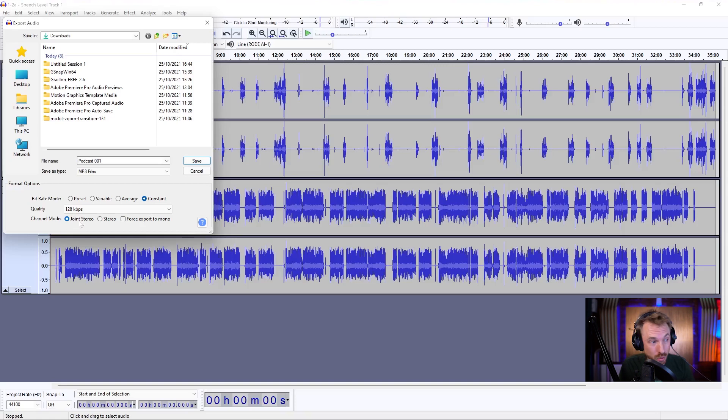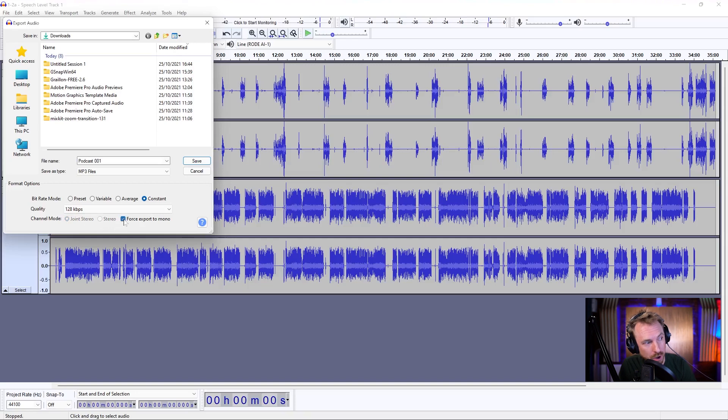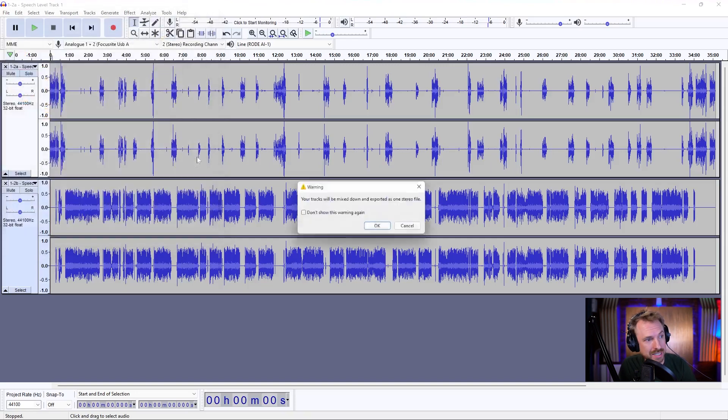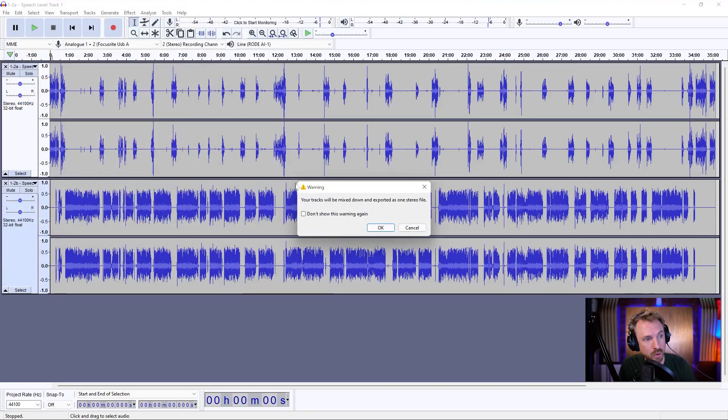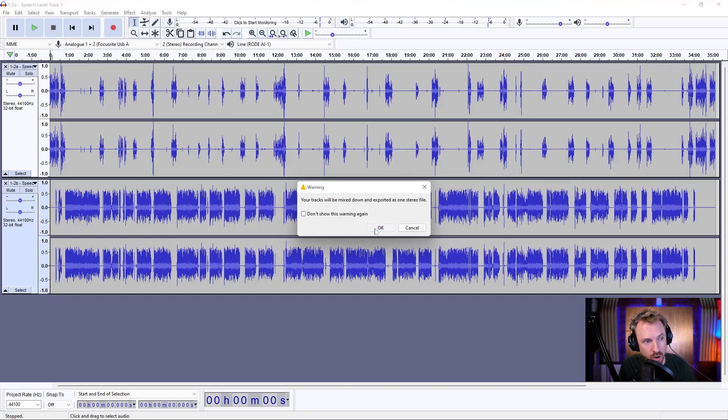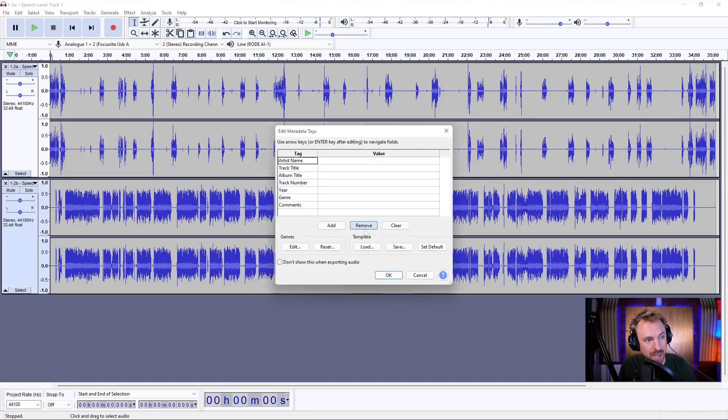Channel mode should generally be joint stereo unless your provider tells you otherwise. And of course, if you want to save bandwidth and create half the file size, go for force export to mono. But in this case, I'll stick with stereo. Click save. It will mix down everything and create it into one stereo file. That's exactly what I want. Click OK.